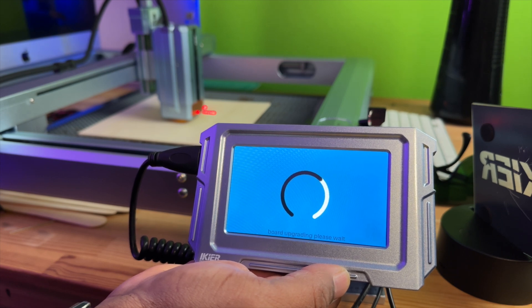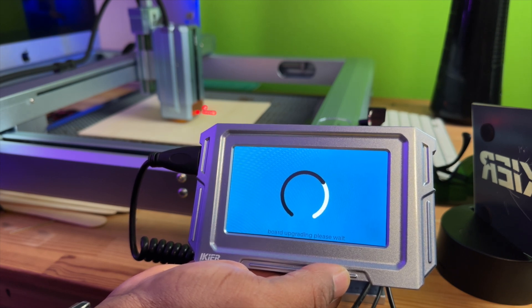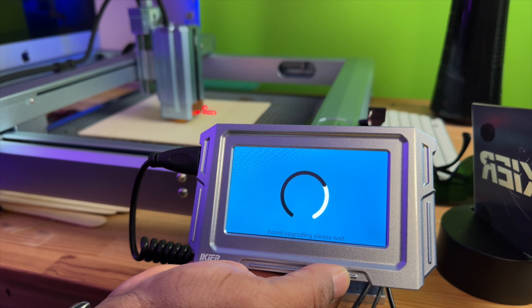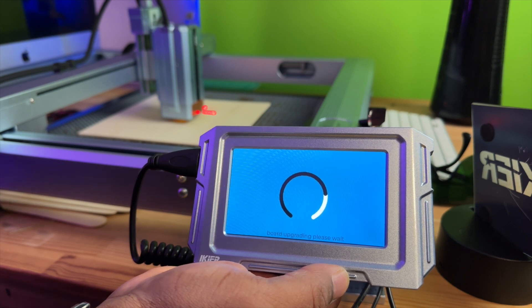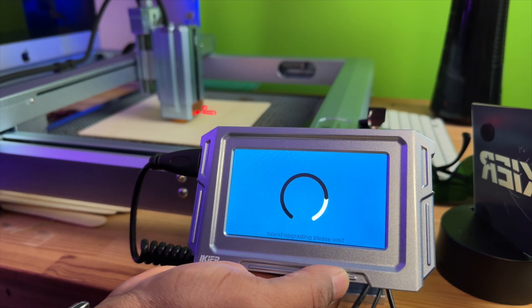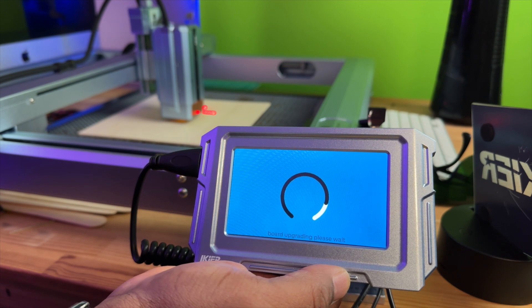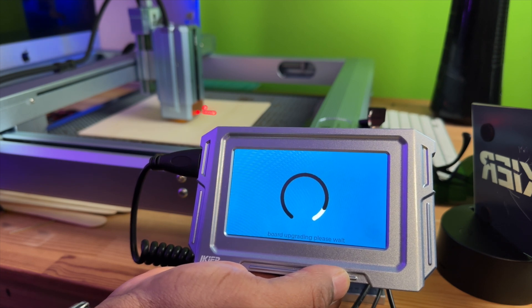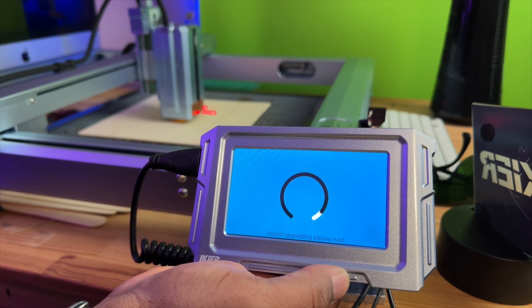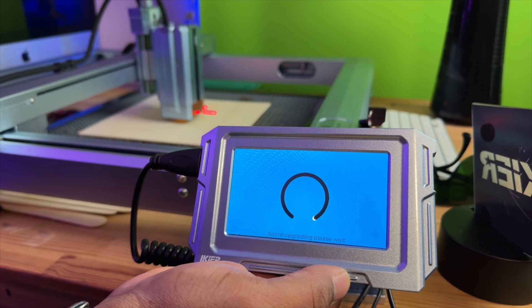Now what I would recommend after you've updated the firmware, go back in and remove the firmware off of the thumb drive, just so you won't possibly try to update it a second time or have any conflicts or anything like that with it.